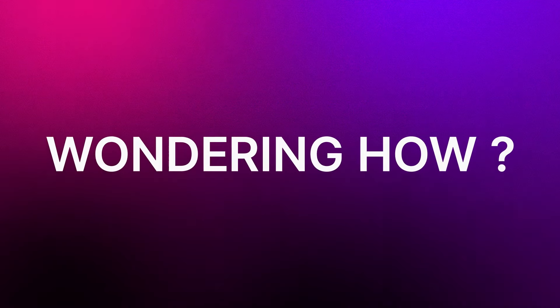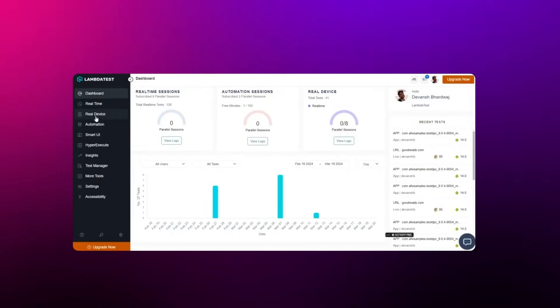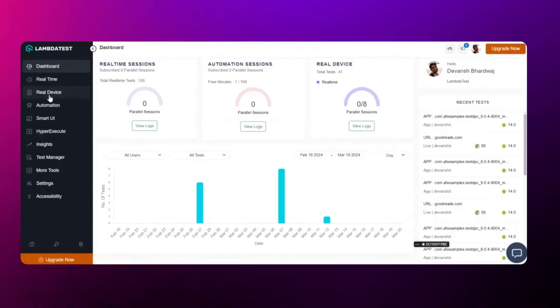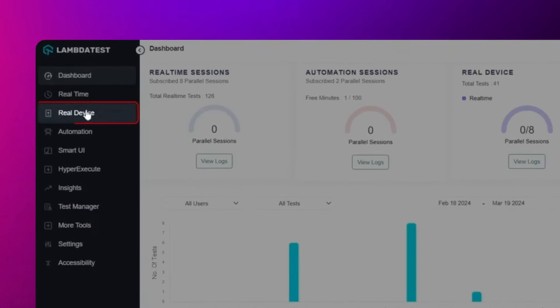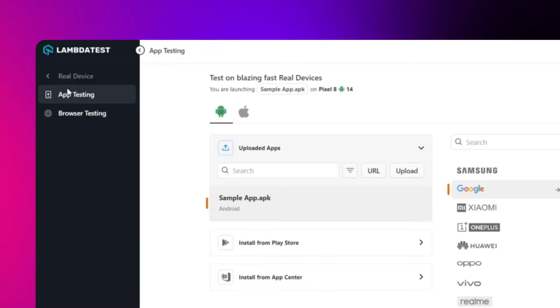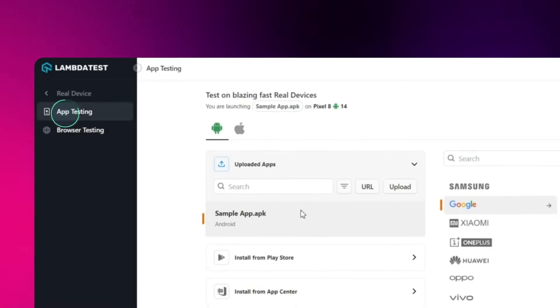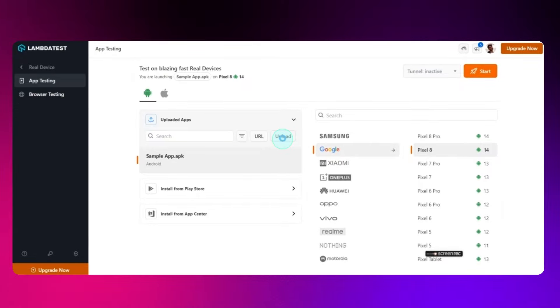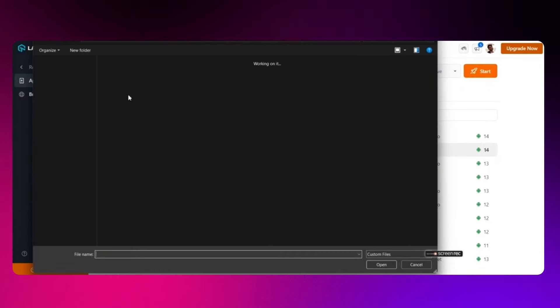Wondering how? Let's dive in. First, head to the real device from your LambdaTest dashboard and then app testing. Now, upload your mobile application.